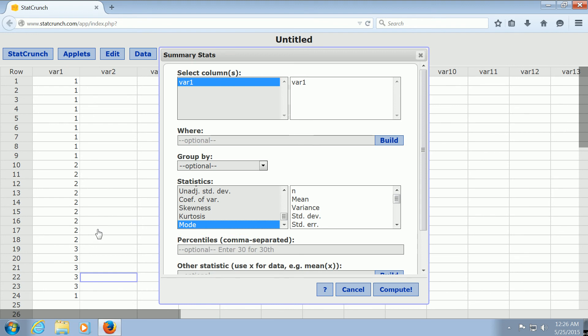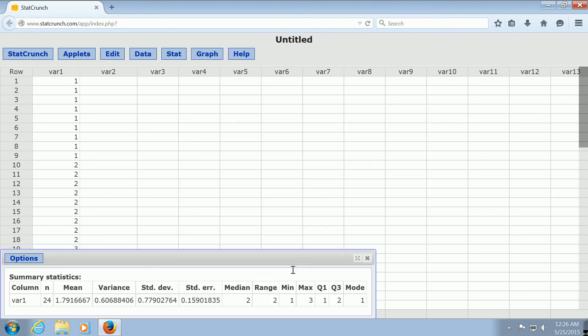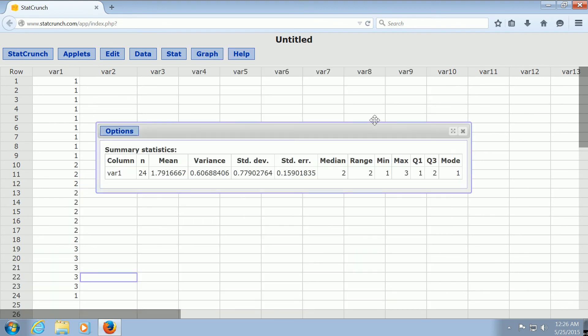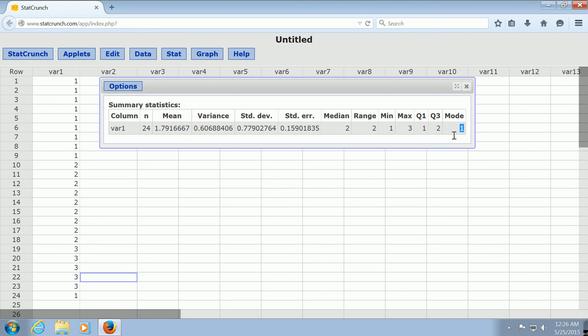I bet now the mode will be 1. What a coincidence — the mode is 1. I hope that makes sense.